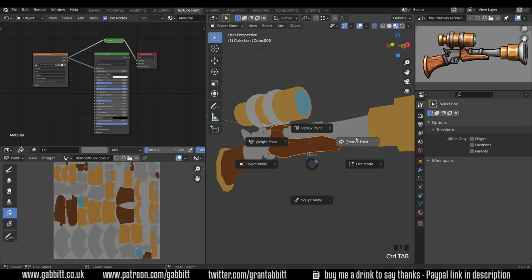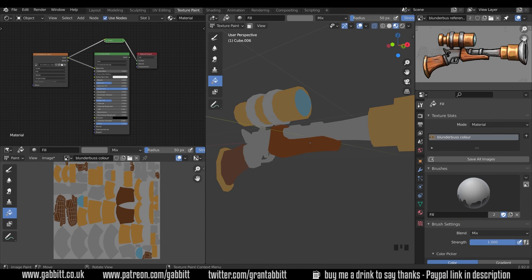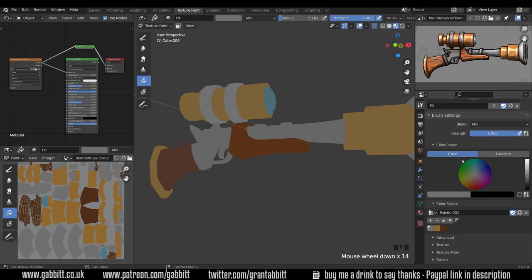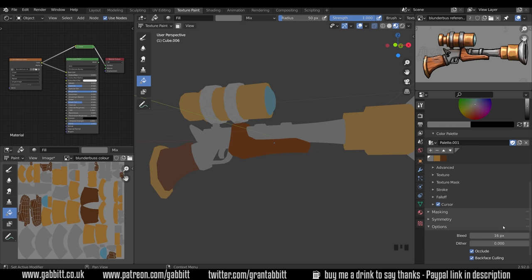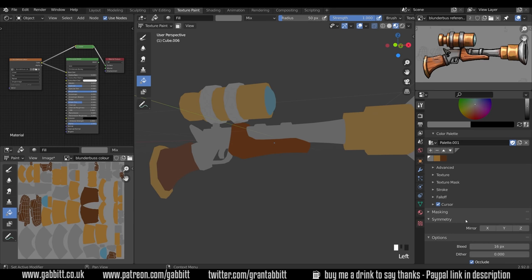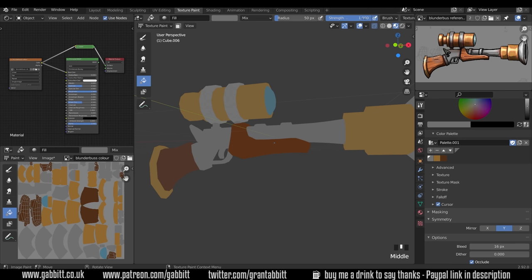Press Ctrl+Tab to bring up the menu and go to Texture Paint mode. Before painting, scroll down and double-check you have your bleed set to 16 pixels — that's for a 2048 pixel texture and it will ensure we get no seams. Just above that we have Symmetry — click the Y symmetry because we want it symmetrized across the Y. I do turn that off every now and again because you can get a funny seam down the middle, but it's very useful to only have to paint on one side.